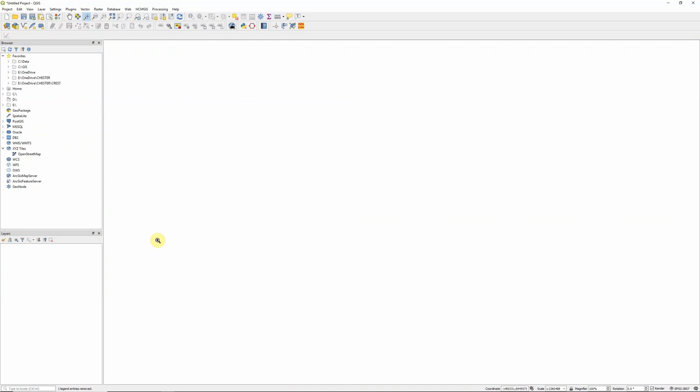Hi there. In this video we're going to take a look at some of the options we have for adding free online basemaps to our map in QGIS.